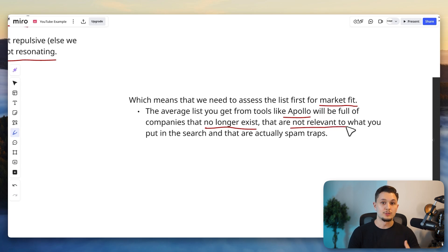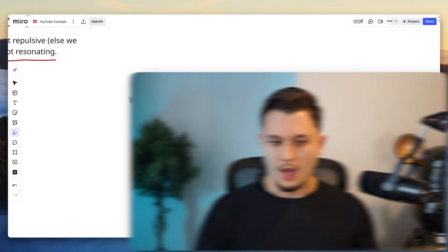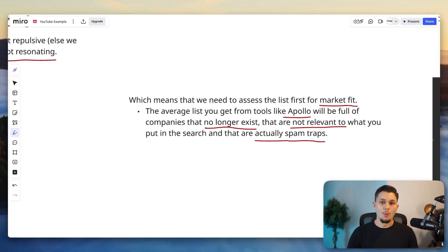So for example, you search for real estate companies and you find real estate marketing agencies, for example, and even some of them are actually spam traps. These are fake companies that were plugged into those databases for you to contact them and for these spam companies to find you as a spammer. Now, why is that in the first place?